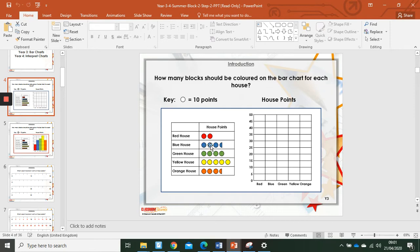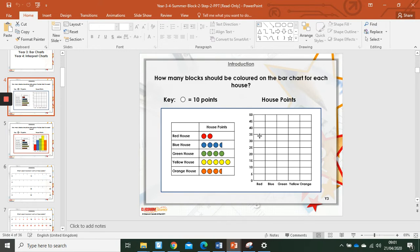Blue house, ten, twenty, thirty and half of ten, which is five, thirty-five. We would go up to, we would draw a line across here and shade in everything below.